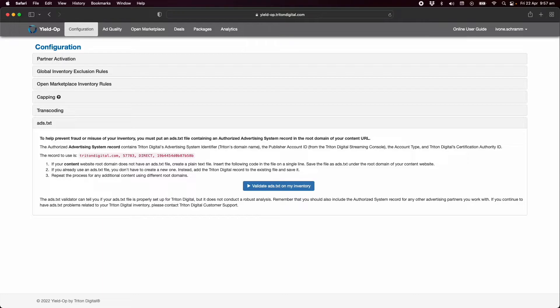This is basically your way of proving your ownership over your inventory and gives ad buyers confidence their ads are only running on shows that are knowingly opted in to programmatic ads.